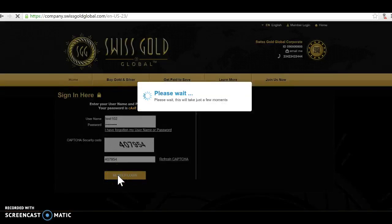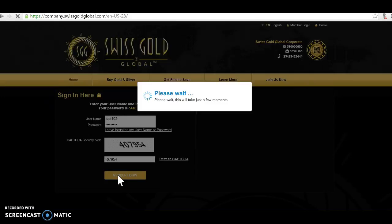So they have to put in their account which is test102 in this case, and I put this password which they just emailed to me, and I put in here 407954 and I do a member login.